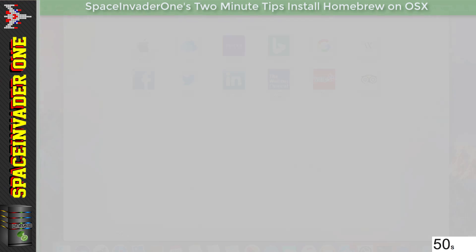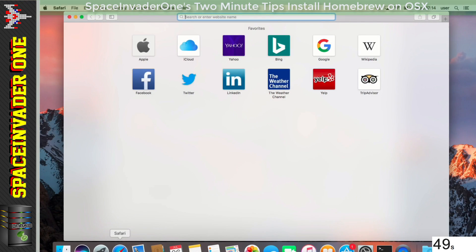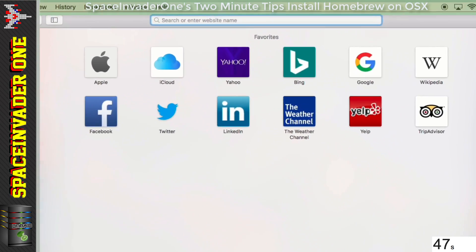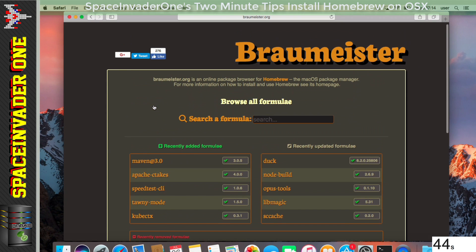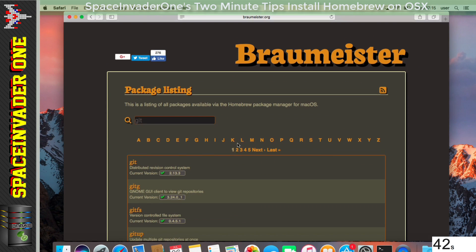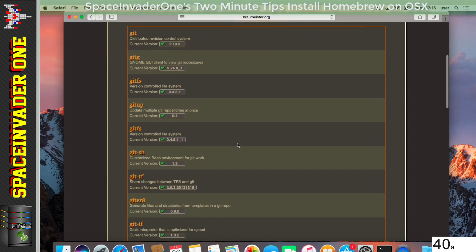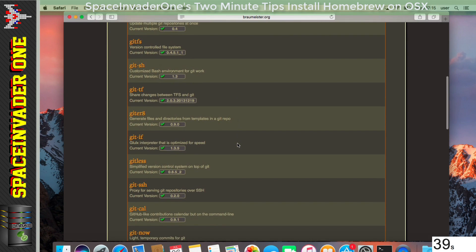And for those of us who don't like lists, we can open a browser and go to brewmeister.org and have a look there. And on this site we can look at the formula and search them.